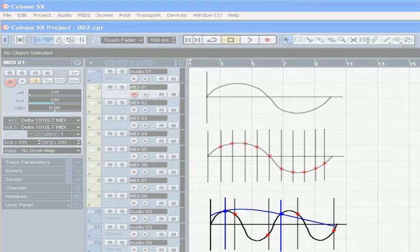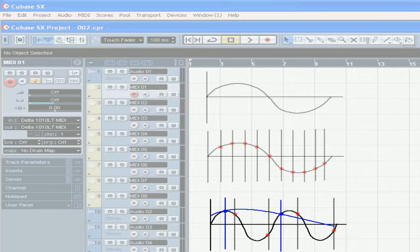But what happens if there are fewer than two sample points per period taken? As you see here in blue, there is only one point per period, and as a result,